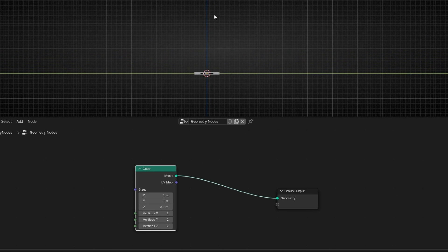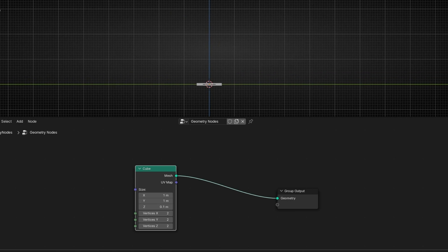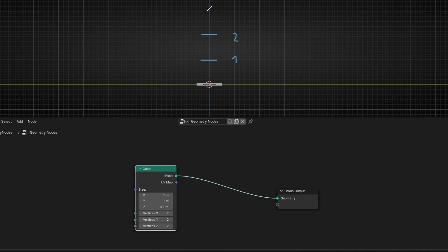We can work with this axis, the z-axis. Remember that this is zero — this line — and these squares is one value. So this is one, this is two, and this is three.